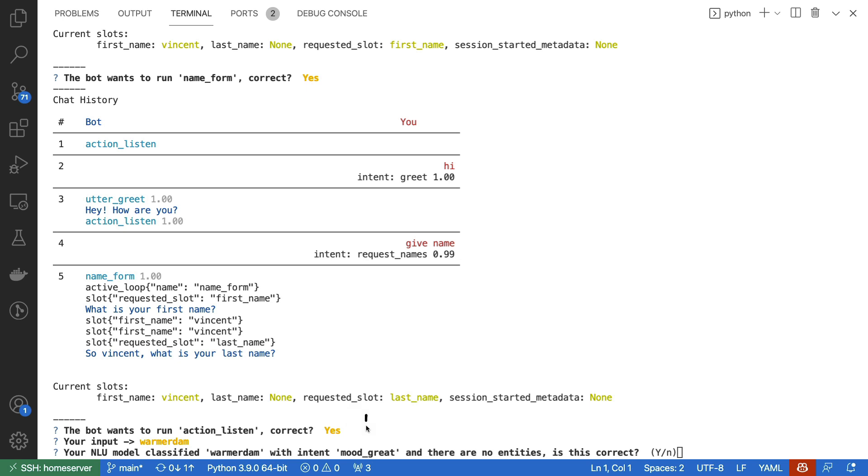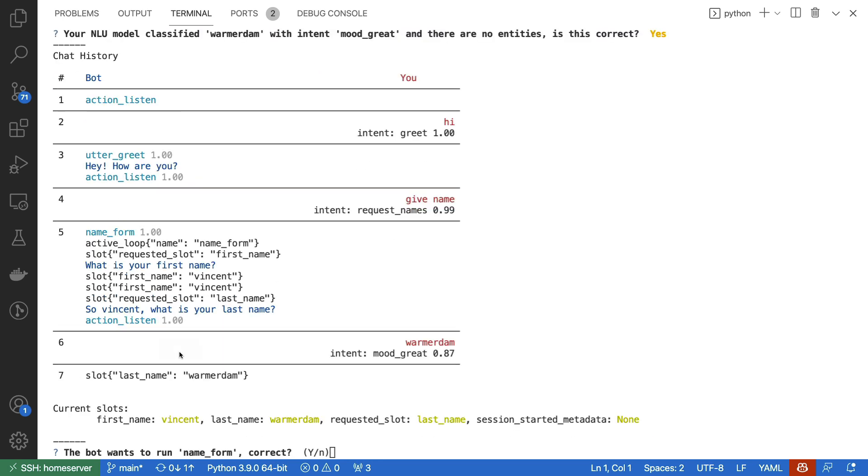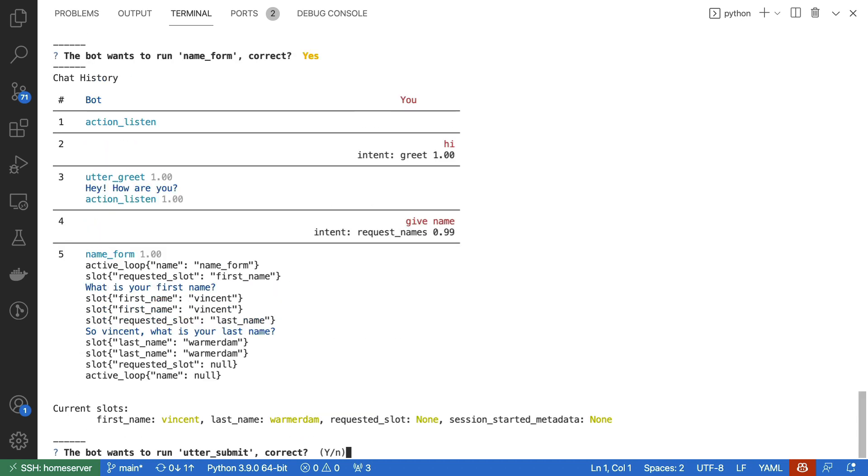Again, we see an intent here, but again, it won't matter because we are grabbing the slot value from the text. We can now confirm that the second slot is set and the name form wants to proceed. We can confirm that after both slots have been filled, the name form has detected that it's indeed done. So the active loop is being turned off and we are moving on to the submit, which is defined in our rules.yaml file.